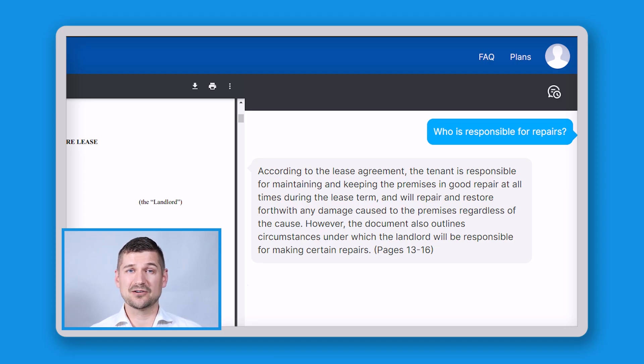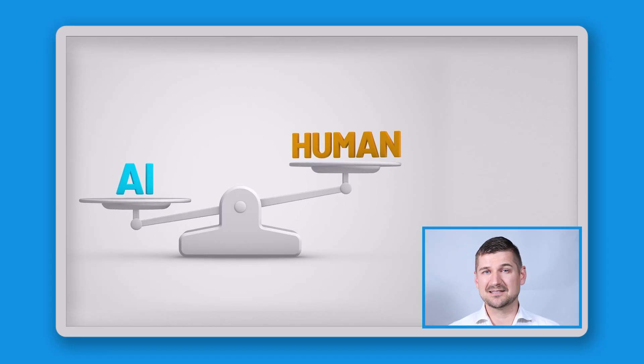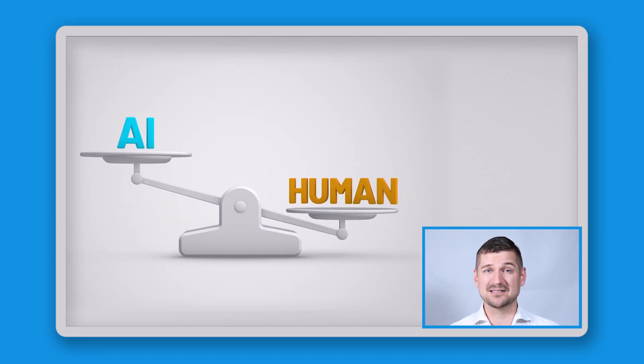Now I'll ask, "Who is responsible for repairs?" Docalysis says that according to the lease agreement, the tenant is responsible for maintaining and keeping the premises in good repair at all times during the lease term, and will repair and restore forthwith any damage caused to the premises regardless of the cause. However, the document also outlines circumstances under which the landlord will be responsible for making certain repairs — pages 13 to 16. In only a few seconds, Docalysis is providing me with extremely useful and accurate answers.